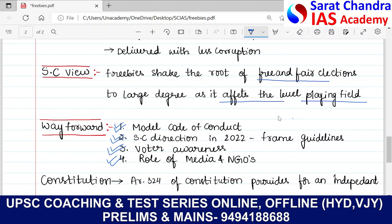It is also essential to distinguish between these particular things because specifically targeted benefits that arise out of genuine demand — those particular things which are of true demand — can be given as freebies, not everything. In that regard, we can give a way forward in terms of the model code of conduct, in framing guidelines, in making voters realize the fiscal situation of the state. Voters should be aware enough with respect to freebies. Media and also NGOs play an important role in creating awareness in people.